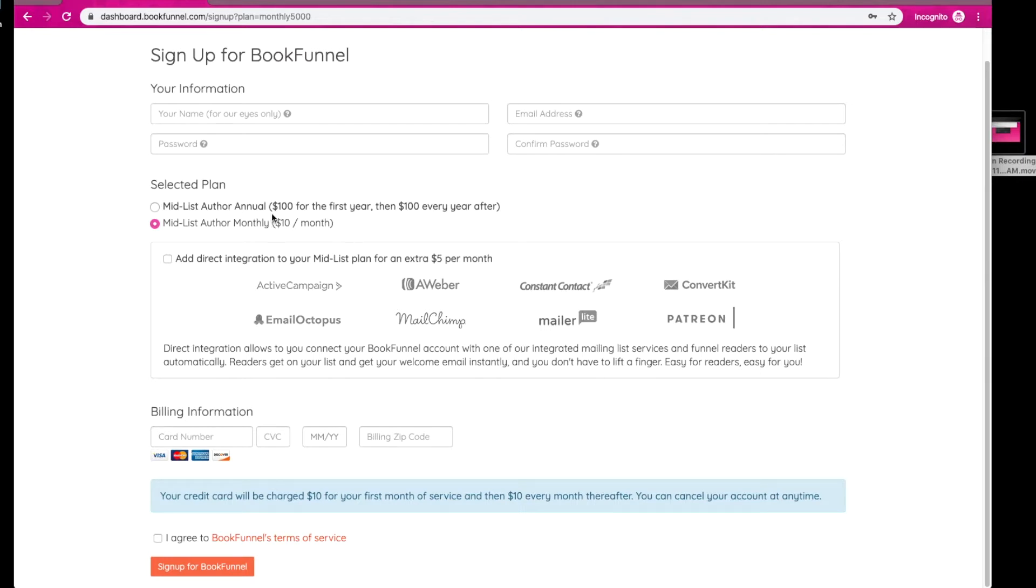Then you pick how you want to pay for it, whether you want to pay annually or monthly. And as I just said, I pay monthly and I add direct integration for an extra $5 per month. This is absolutely crucial.